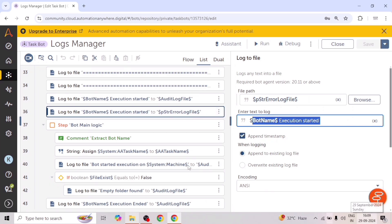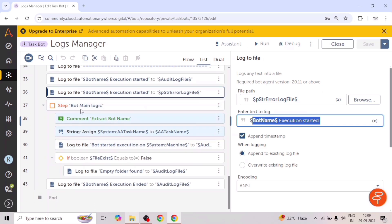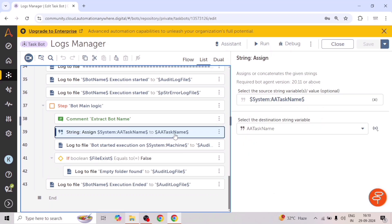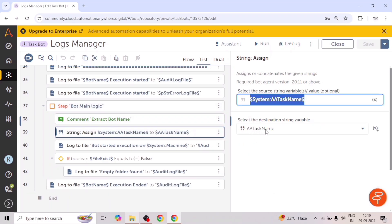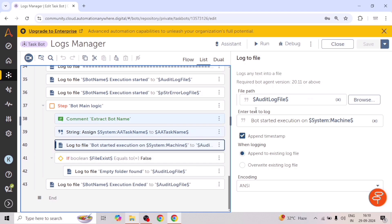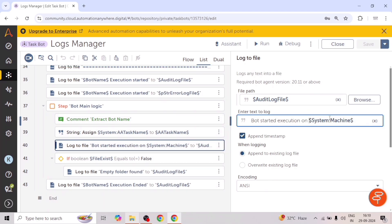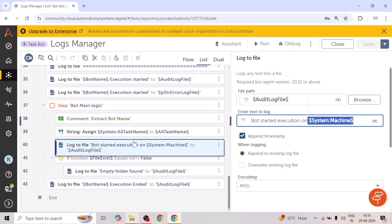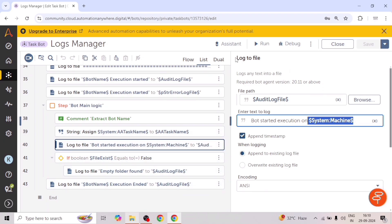Here will be the main logic of the bot. Whatever we are performing in our bot — for example, if you are doing Excel automation, automating a website, or performing other steps — for that we will add the logs as per the requirements. First of all, we will get the task name and task port name and save them. Then we will add the first log: bot started execution on this particular machine. Whatever actions we perform, we can add logs using the log to file action.